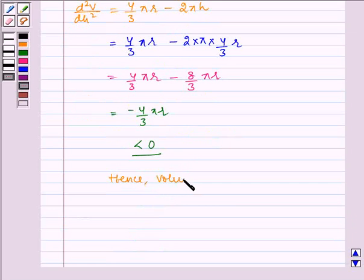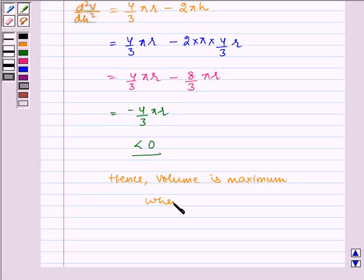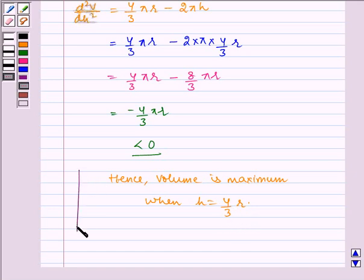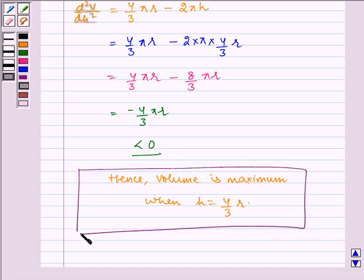Hence, volume is maximum when H equals 4r/3. Therefore, the altitude of the right circular cone of maximum volume that can be inscribed in a sphere of radius r is 4r/3, which is the required answer. I hope you understood this question. Bye and have a nice day.